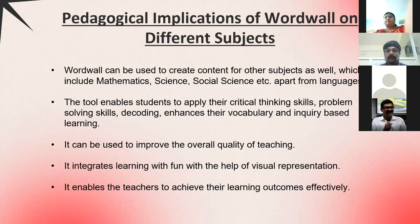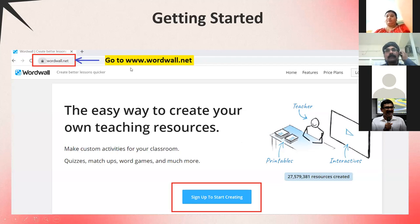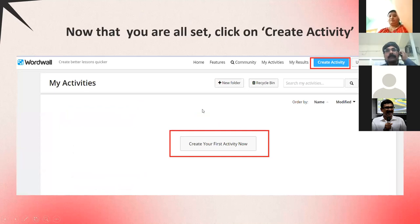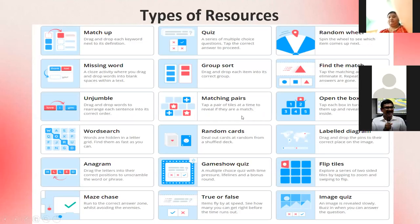WordWall enables teachers to achieve their learning outcomes effectively. To get started, open any browser and type www.wordwall.net. Your webpage will open and you click 'Sign Up to Start Creating.' You can sign in with Google if you have a Gmail account. Once signed in, your page will show a blank 'My Activities' tab — click 'Create Your First Activity.'